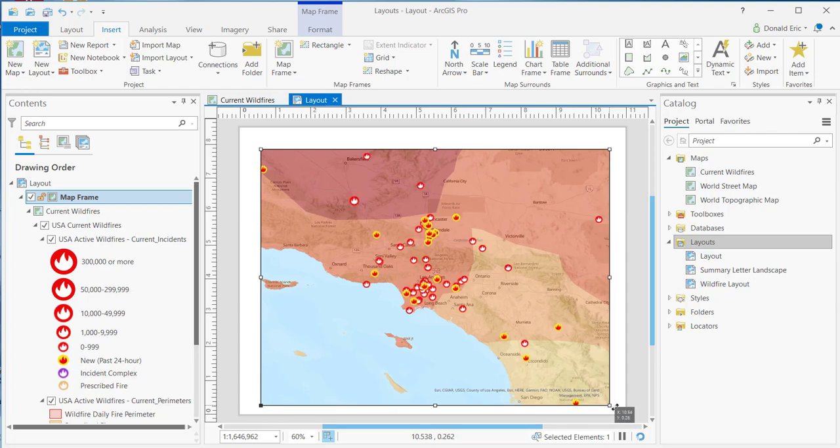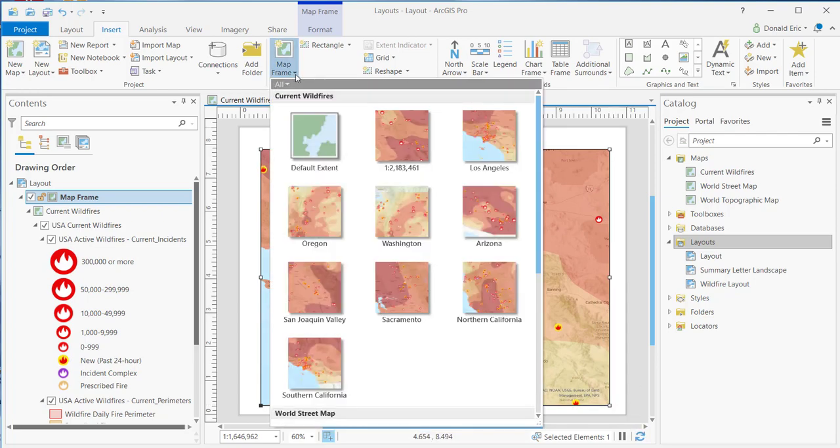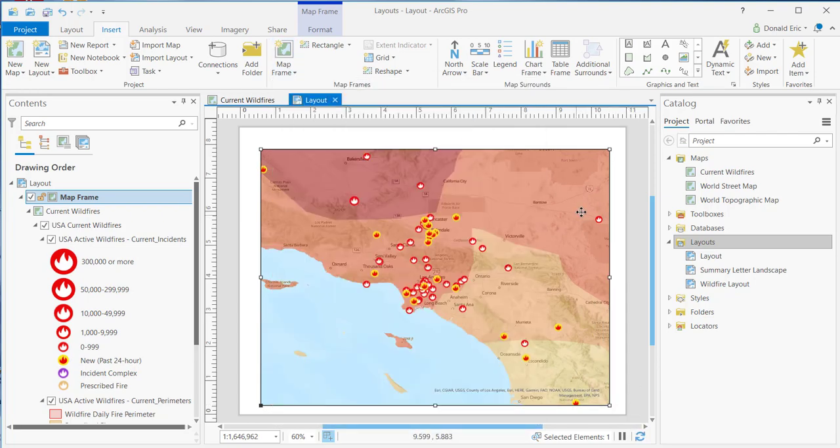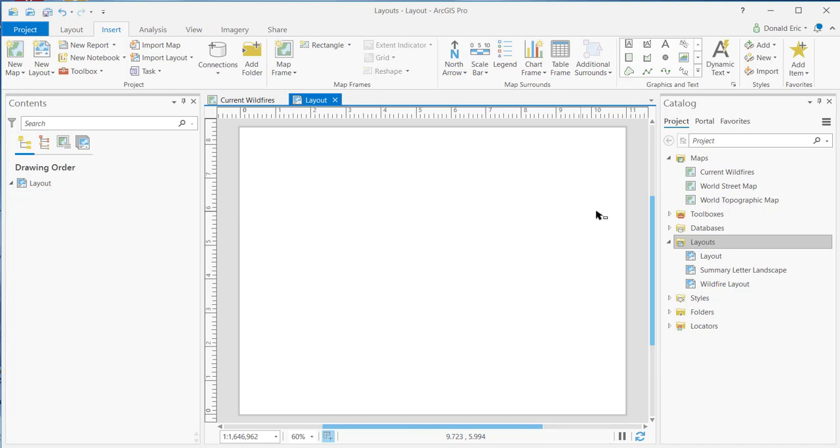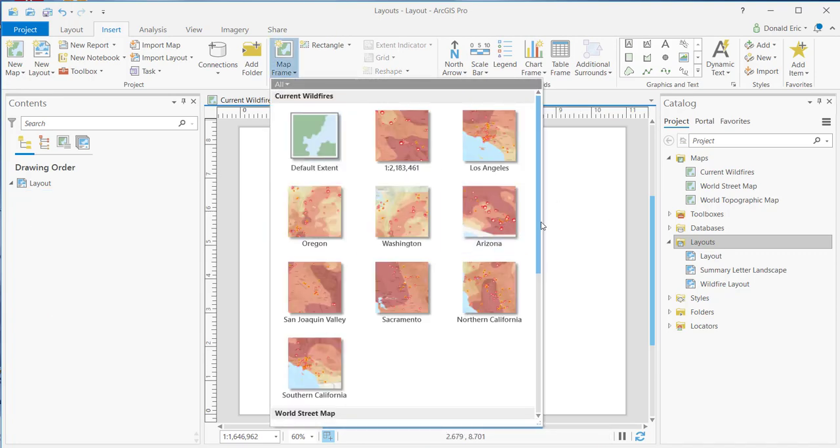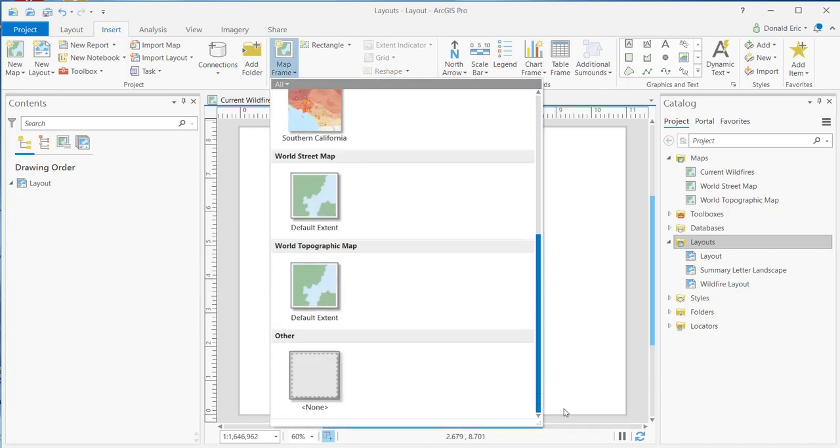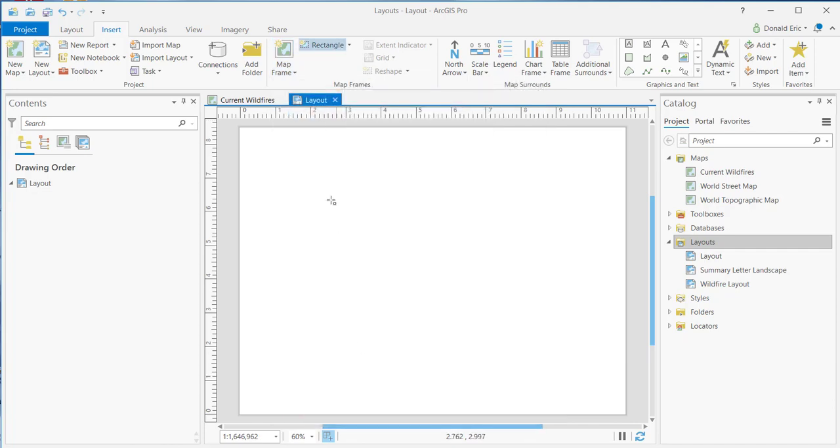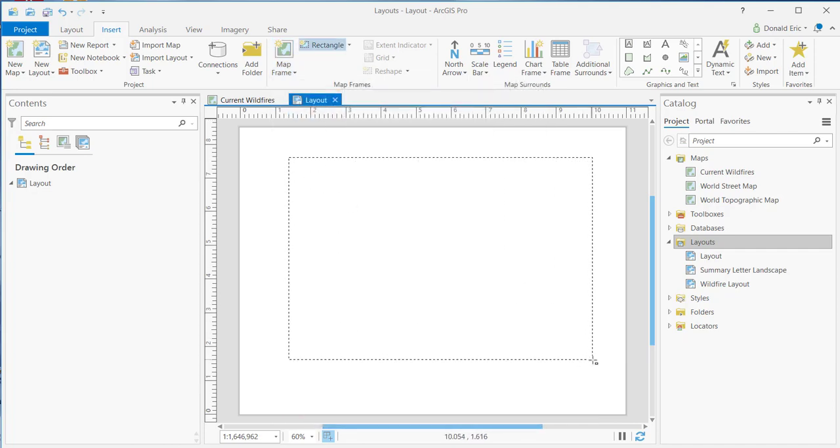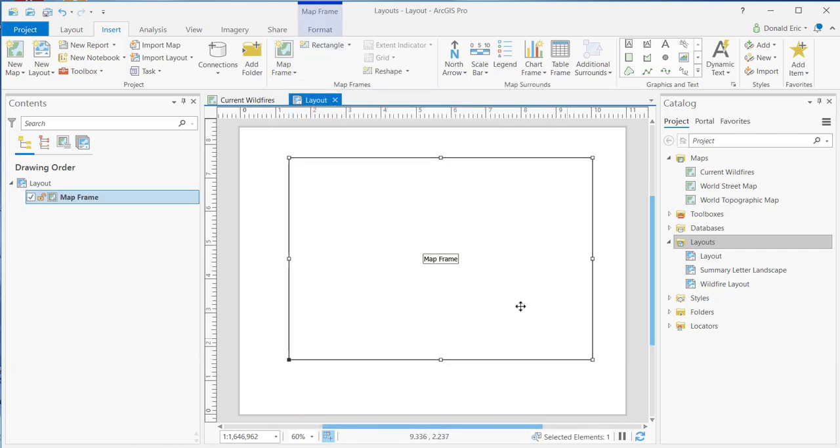The other option I wanted to show you here is the option to include None. So if you go to Map Frame down here at the bottom under Other, you have the ability to apply None. And what this is going to do is it's going to add a map frame to your layout, but it won't populate that map frame. And you may wonder, what's the purpose of that?